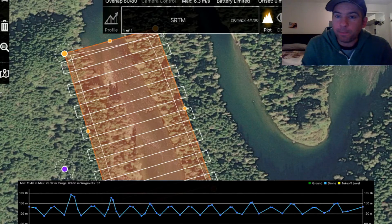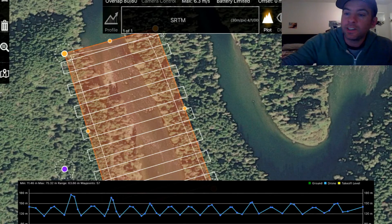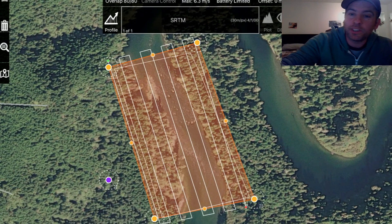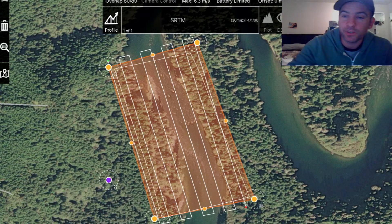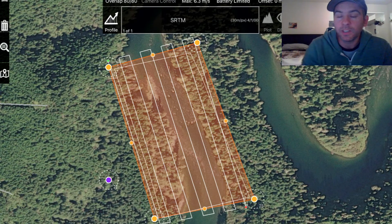Another tip to keep in mind: make sure that you do run this profile if you plan to use Terrain Aware in the field, because it will trigger the download of the terrain tiles.